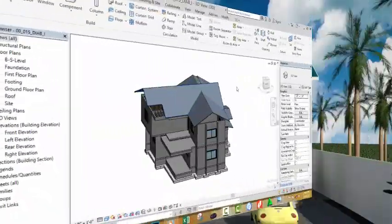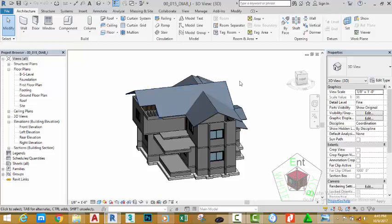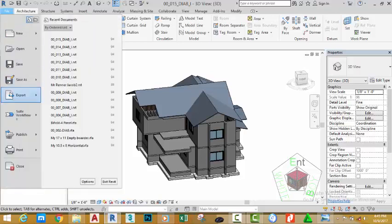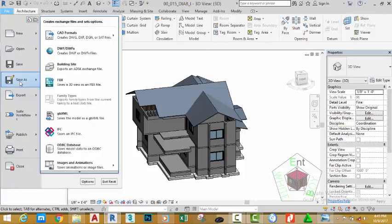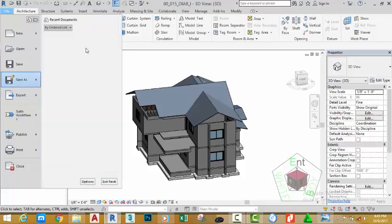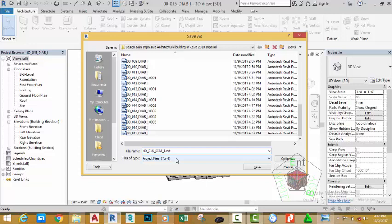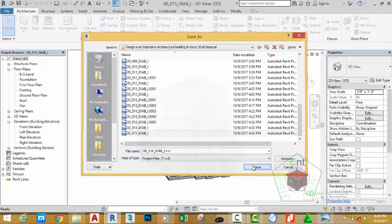In the last tutorial we designed the roof for our model. In this tutorial we are going to edit the roof to clean up the model. Click the file tab and move the mouse control to save as. Select project. Rename this file to 00-016-BIAB-I and click the save button.